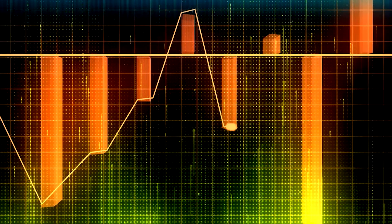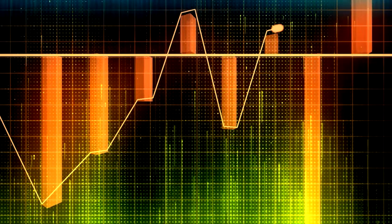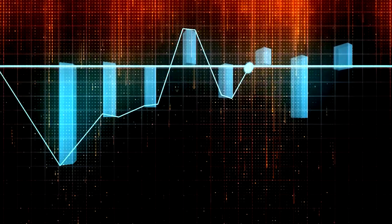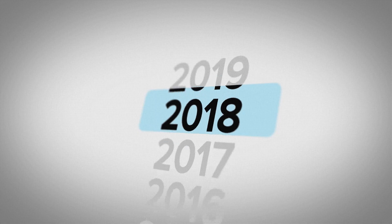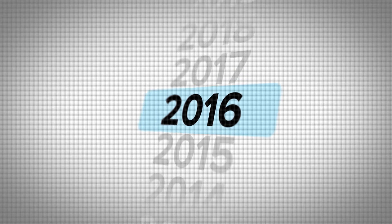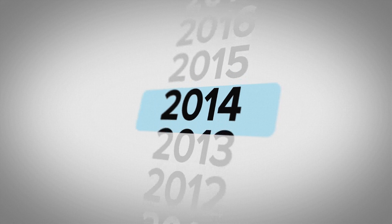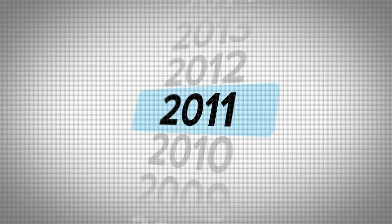With this feature, you can see which content on the channel is performing well right now, as it sorts videos by views per hour. It reveals key insights into content that was created months or even years ago, if you happen to discover any videos that are still popular today.